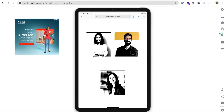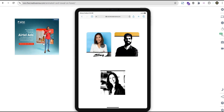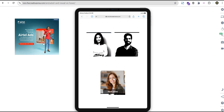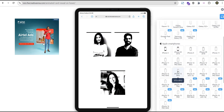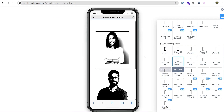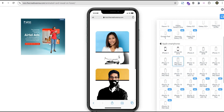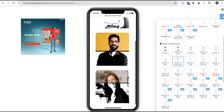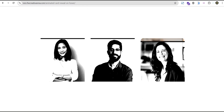We can check it out on tablet and also on mobile as well. So without further delay, let's dive in and get started.